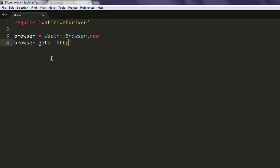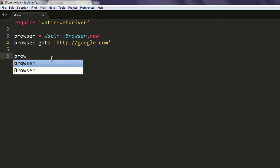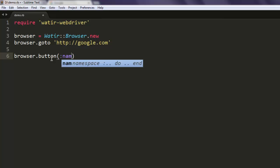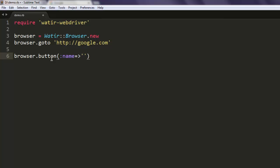For that go to http google.com and then here we will simply check for the button method. Here I'm going to add name equals to, then create the sign, and here name is btn capital I. Outside this button I am going to say dot click.